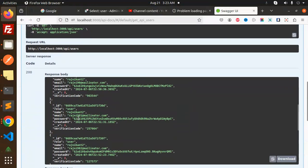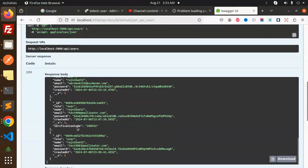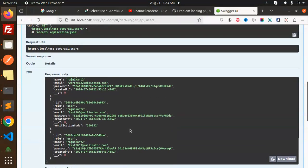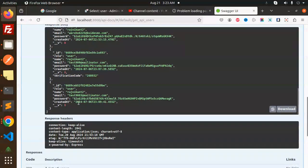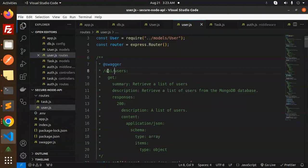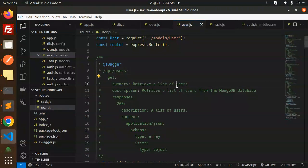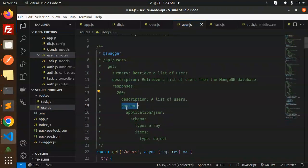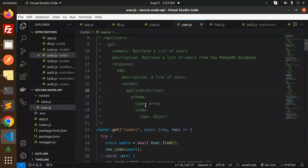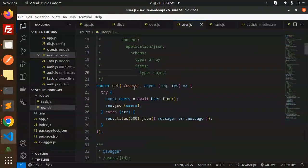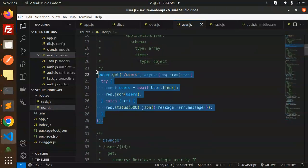You can see API users. If I try it out and execute, now you can see the data is coming, right? So here you can see all the data whatever we have added, it is coming over here. So here you can see, this is documentation, this is your endpoint, get, summary, retrieve all the description responses.